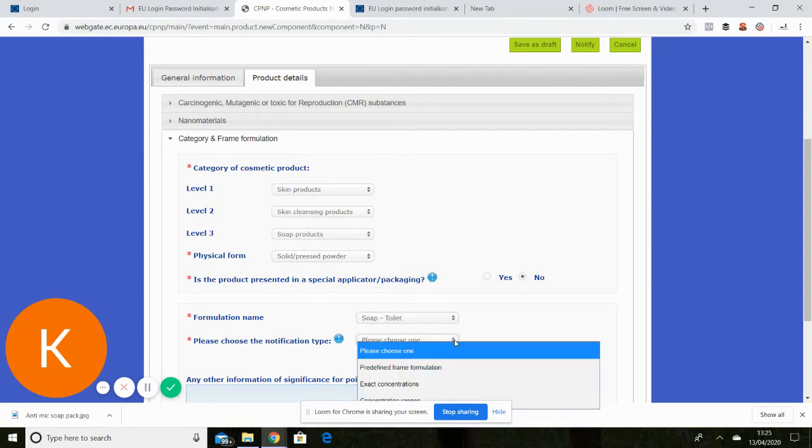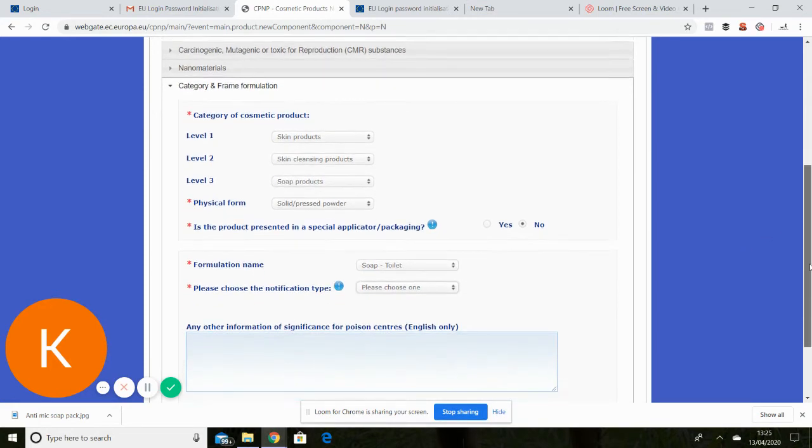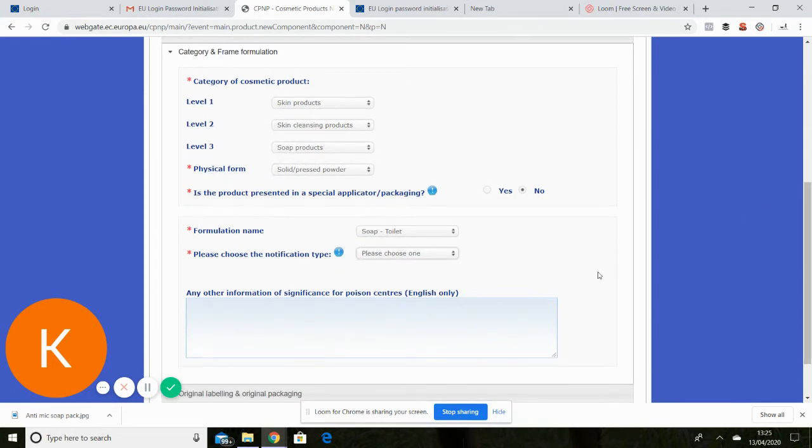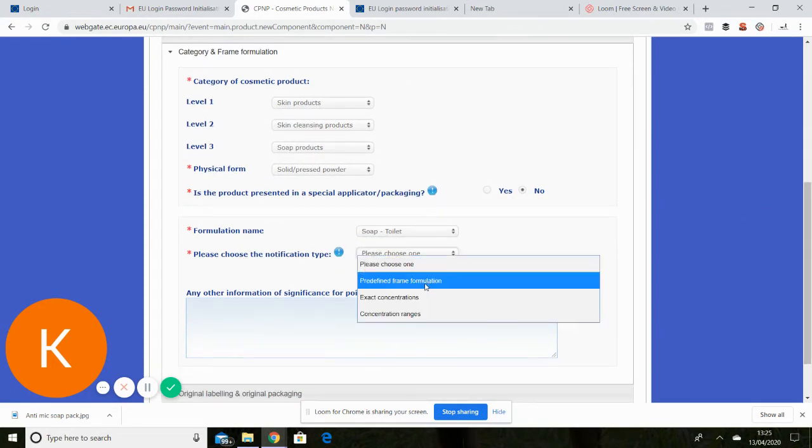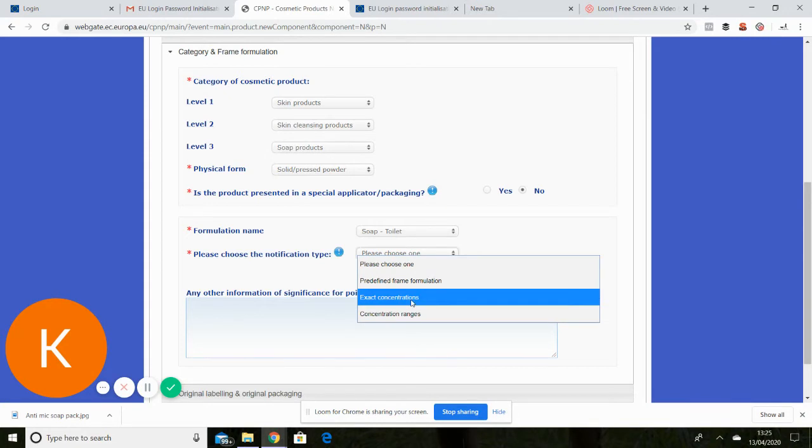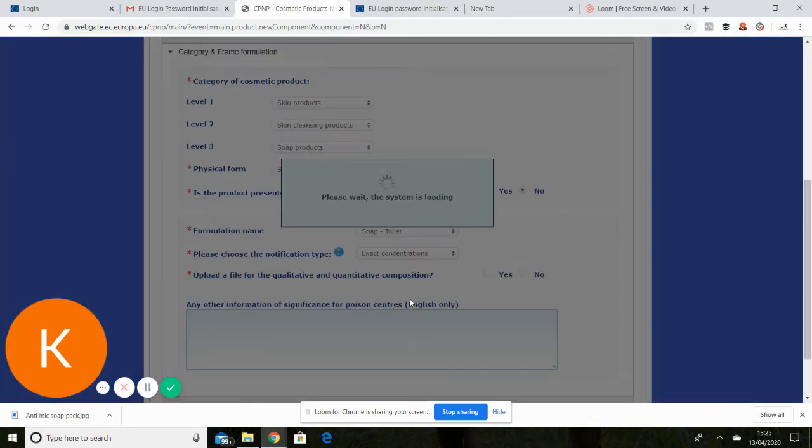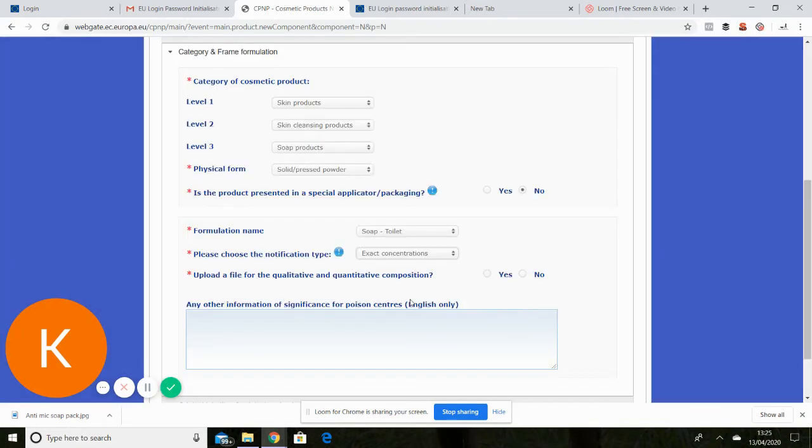And notification type. For small businesses with specific recipes the easiest option is to go for exact concentrations. Now that will be given to you by your assessor.